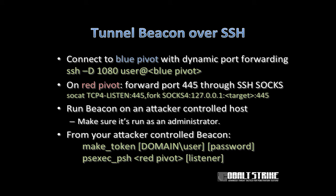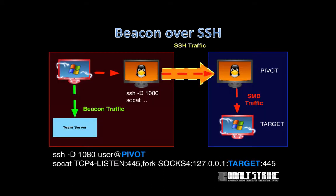You can use make_token to create a token either for a local account or domain account, and you can even use the pass the hash technique. Once you've loaded trust material, attack the system ideally with an attack that's going to go over port 445. That might mean creating a service with the PSC command or using psexec or psexec_psh.